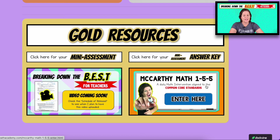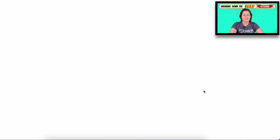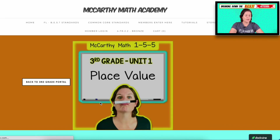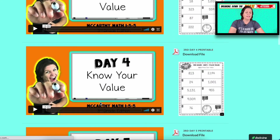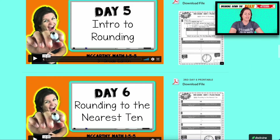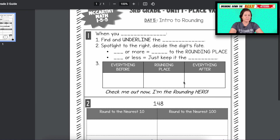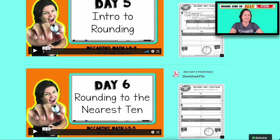You can also access McCarthy Math 155, which is aligned to the common core standards. There are a lot of rounding videos in third grade, but keep in mind that those use a rounding rap — when you round, find and underline a place — it's a rounding wrap that I teach. But the best standards specifically do not want you to do that, and that's where the Taking on the Best video lessons will help you out.